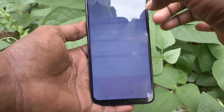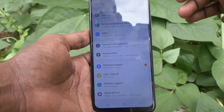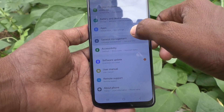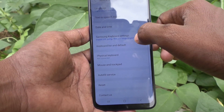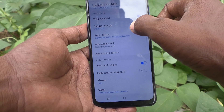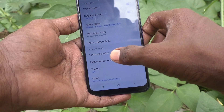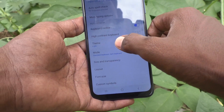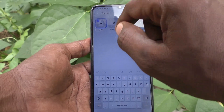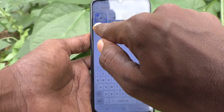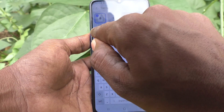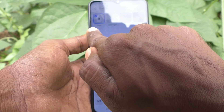What you have to do is just go to Settings in your phone, then go to General Management, then go to Samsung Keyboard Settings. Here, select Theme, and yes you are seeing here the selected theme — this light theme is appeared.